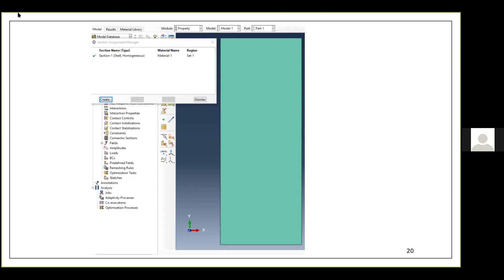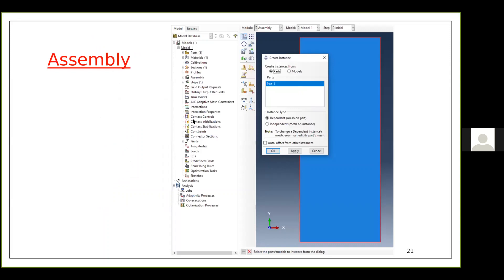The next module is the Assembly module. When you create a part, it is drawn in its own local coordinate system. In the Assembly module you create instances of different parts and position them relative to each other in a global coordinate system. For example, modeling a column with end plates — Part-1 is the column, Part-2 is the end plates — you assemble them here.